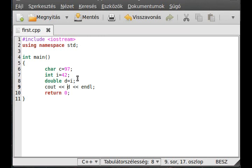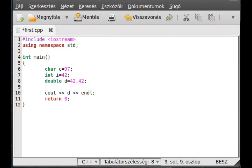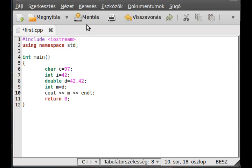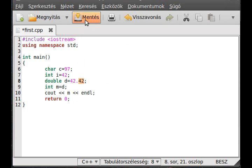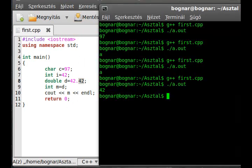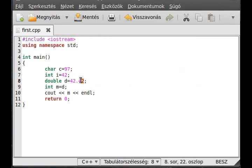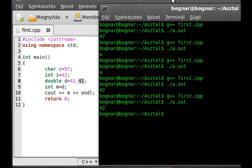On the other hand, if we convert it to an integer, so int m equals d, it will make loss. This will lose because the integer cannot hold it. Compile, run, and as you can see it lost.